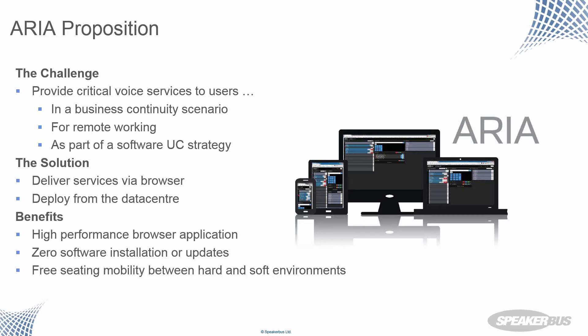And the user interface is based on our current user experience, which is called Slate. And we've carried that over to ARIA. So minimum retraining and maximum instant intuitive operation there for users.